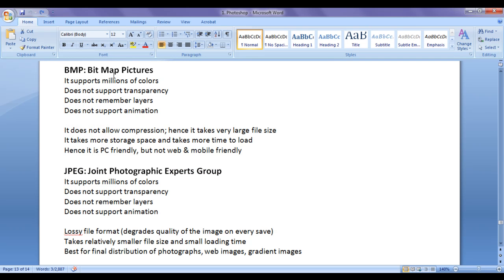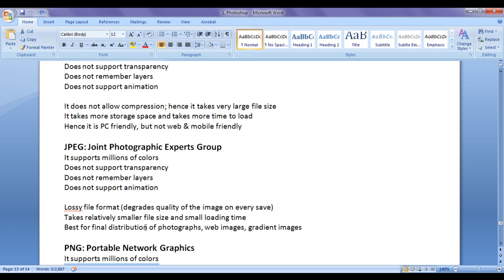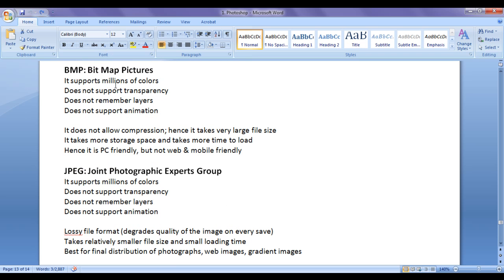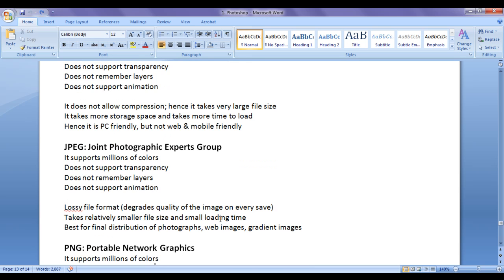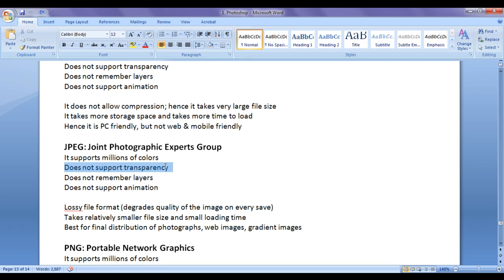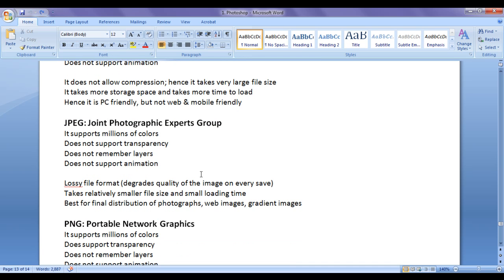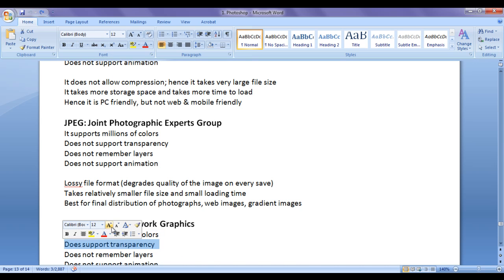BMP stands for Bitmap Pictures, JPEG stands for Joint Photographic Experts Group, PNG stands for Portable Network Graphics. BMP supports millions of colors, JPEG also supports millions of colors, PNG also supports millions of colors. Next point to understand is BMP does not support transparency, JPEG does not support transparency, whereas PNG supports transparency. That's one of the most important differences between PNG, JPEG and BMP that PNG supports transparency.